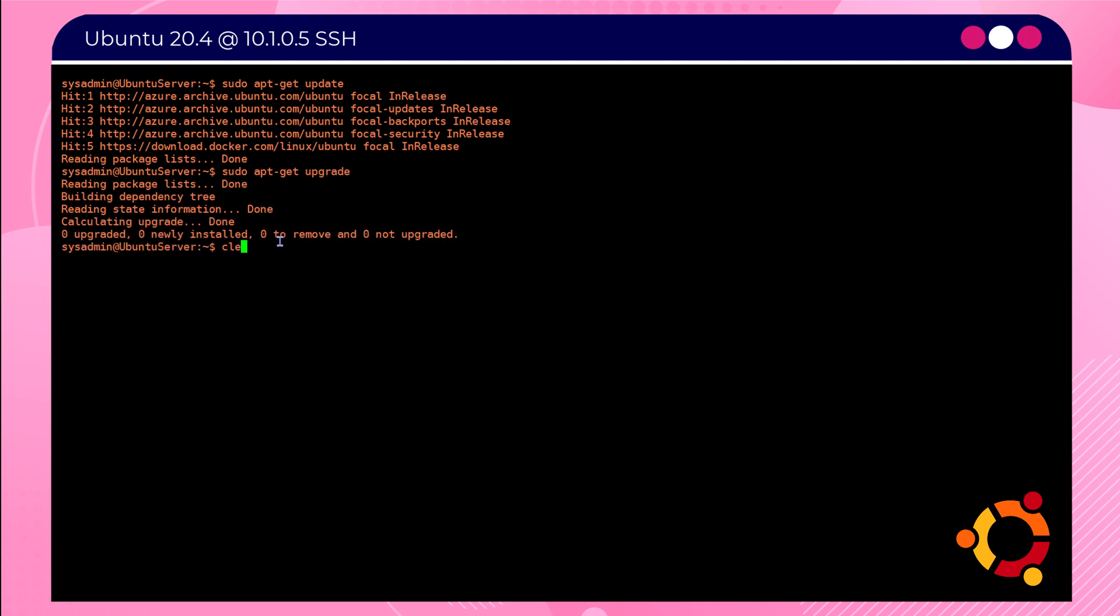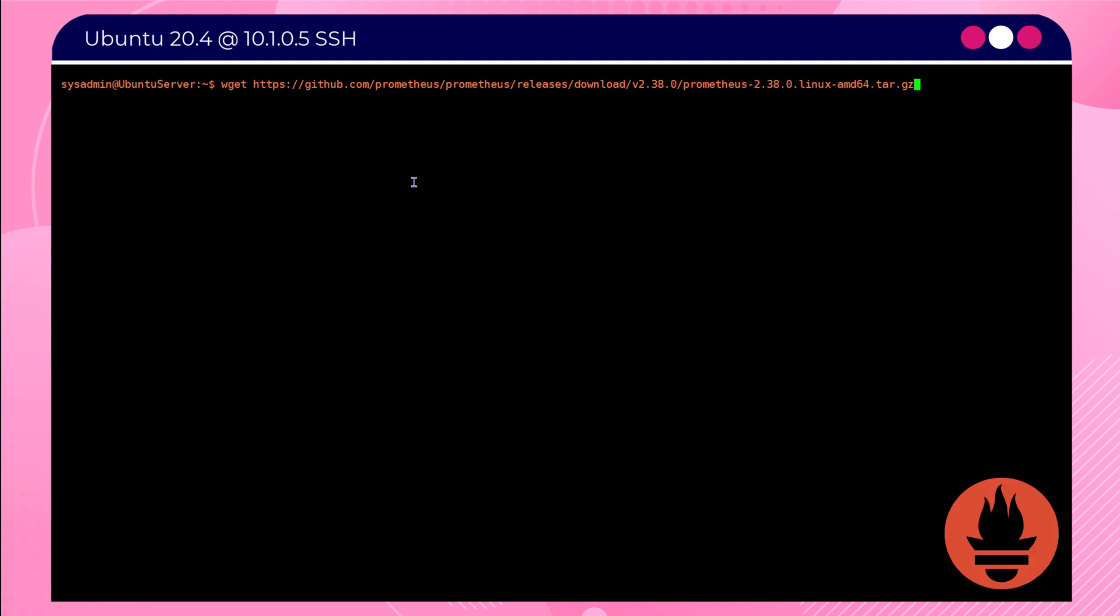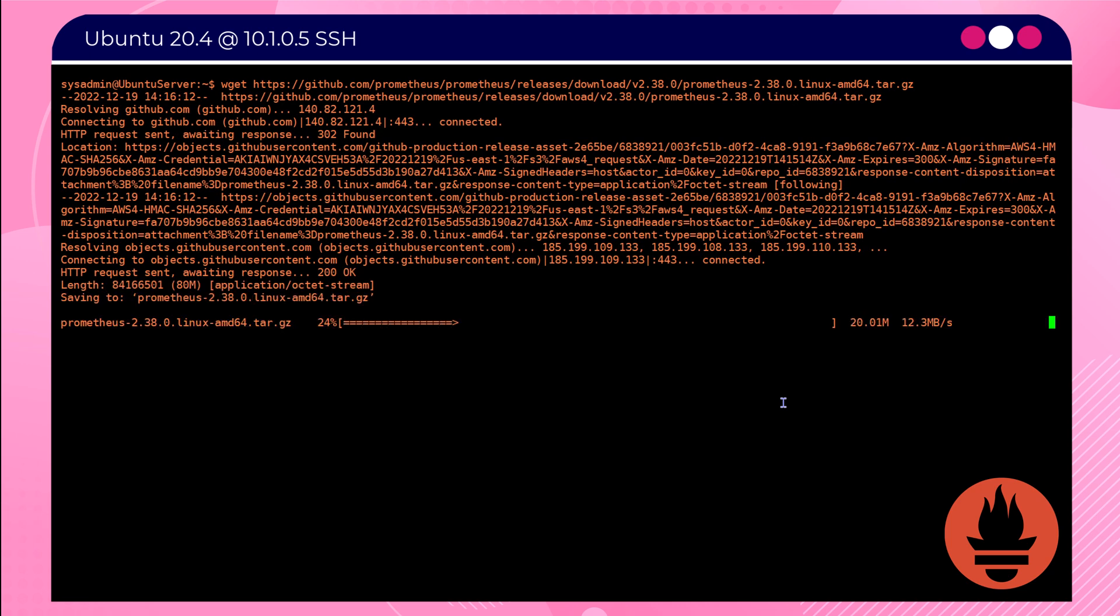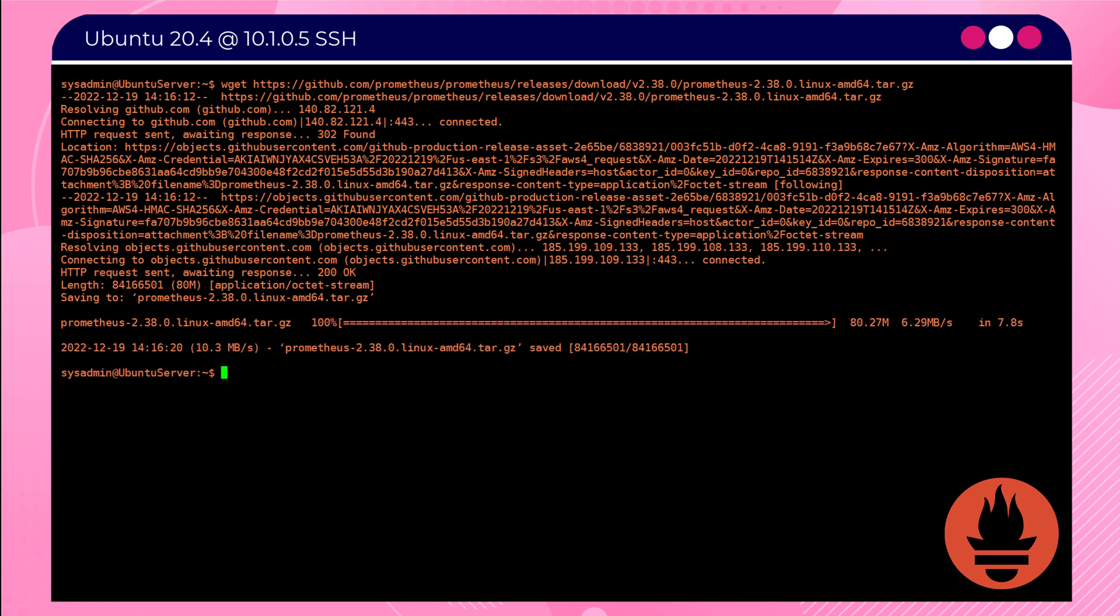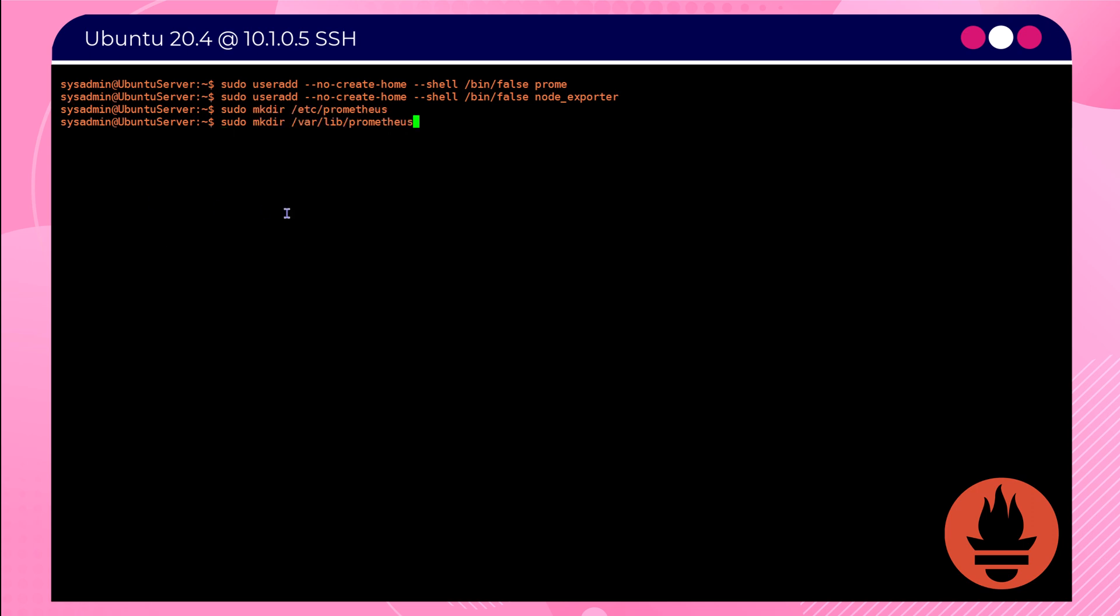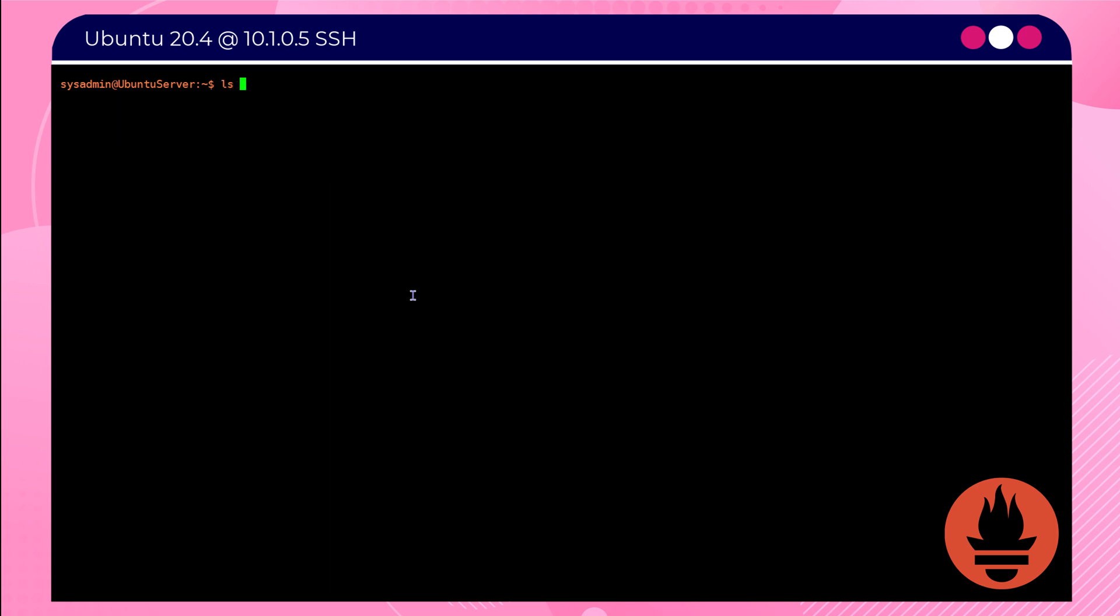Once that's completed, we're going to paste the command wget and then the URL for the Prometheus software. This will then be downloaded onto your system and we'll go through the processes to install this. Now these commands can be copied over from the GitHub page. They will add a certain level of permissions, create certain directories, but ultimately these are the simple steps that are needed to install Grafana.